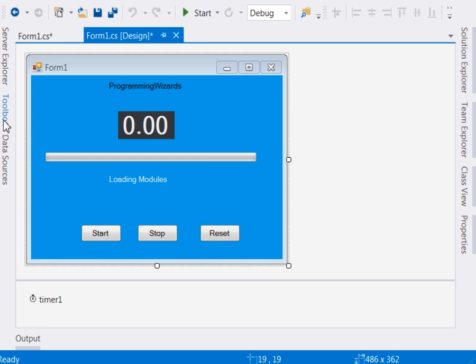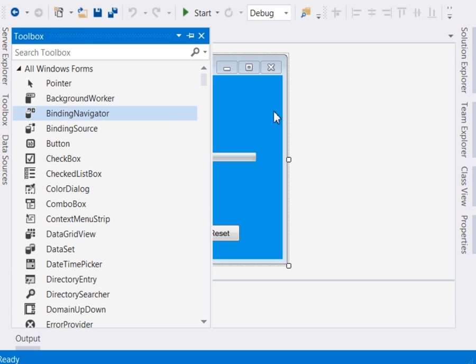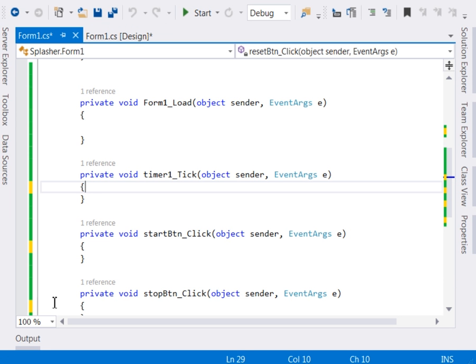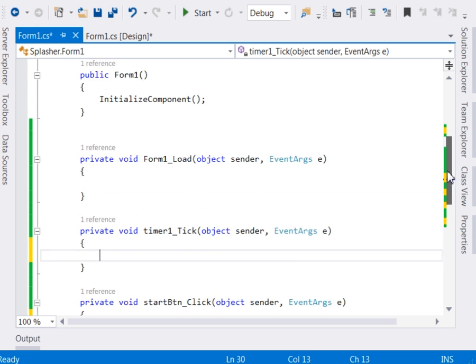So another thing that we shall need, we shall need a timer. So just drag a timer from your toolbox and have it there. Now after that one, double click your timer. It shall take you to the timer tick event. Now the timer tick event is what shall be called at each tick of the timer.